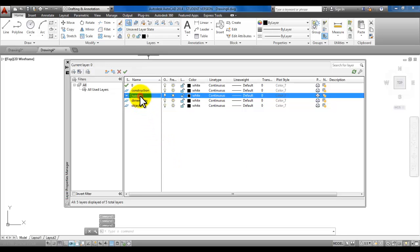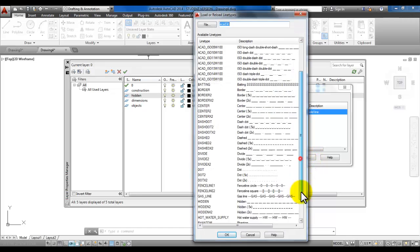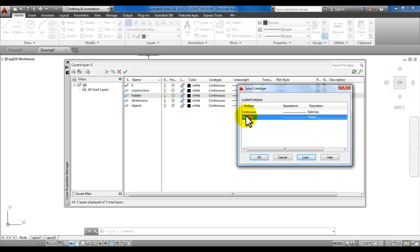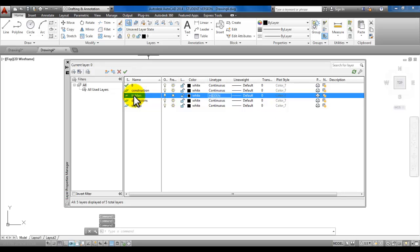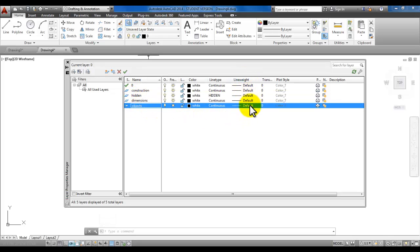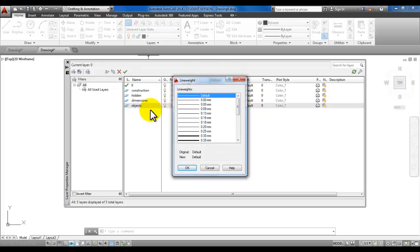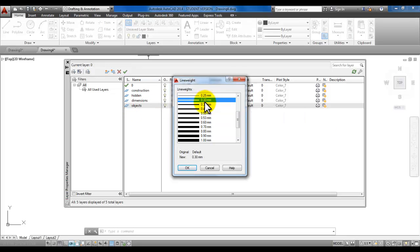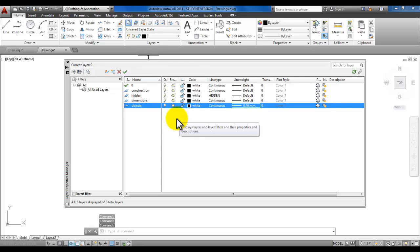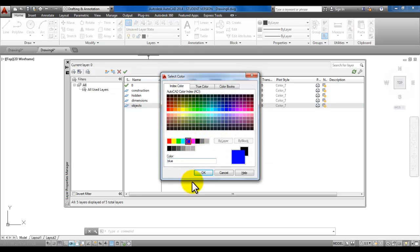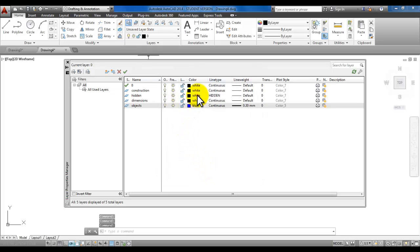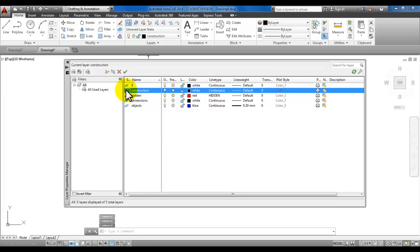For the hidden layer, we can change the line type to hidden. Click on 'continuous', pick the load button, highlight 'hidden' and pick OK. Then highlight hidden and pick OK so that our layer will change to hidden. The object layer is going to have a line weight different than the default 0.25 — the book makes this 0.3. Click on default for the object layer and pick OK. Make the objects layer blue and the hidden layer red to see the difference.